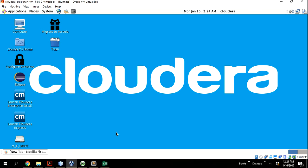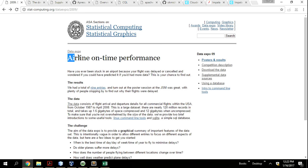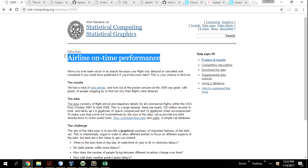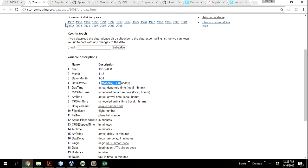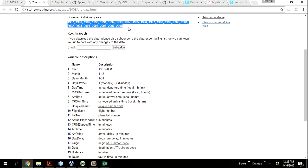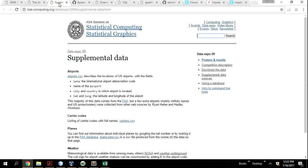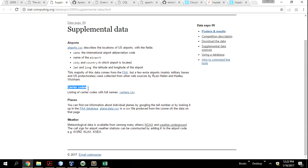The dataset we're using for this session is an airline on-time performance dataset. You can go to the website to know more about it, but basically it's records of flights and we're trying to predict or analyze flight delays across the United States. If you download it, it covers about 22 years of data, but for brevity we're only using six of those years.